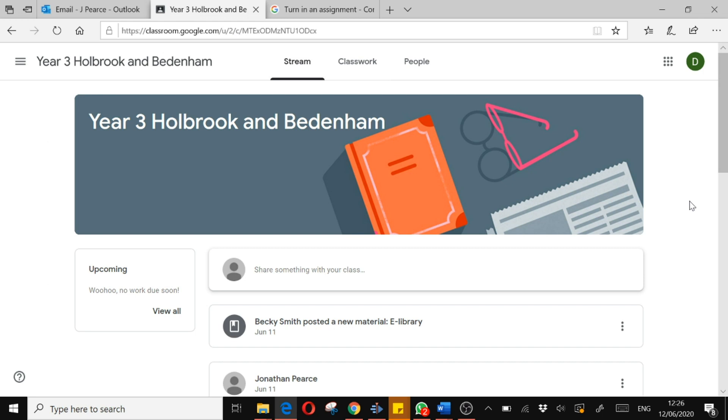Welcome, pupils of Holbrook and Bedenham. Here's another how-to video describing how to submit your work onto the Google Classroom platform. So when you are set work to do, this is how you submit it so that the teachers can view it.